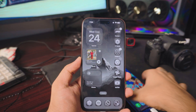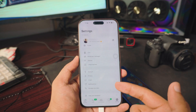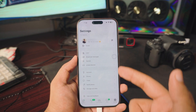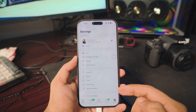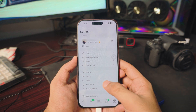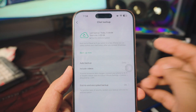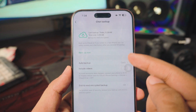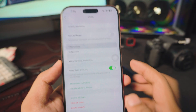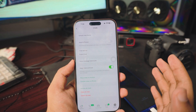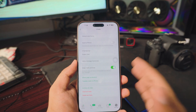Before we jump into the actual transferring, I really want to show you something important. Go to your WhatsApp and into the settings. Inside the settings, go into Chat and make sure you back up before doing anything — just click Backup Now. This is really, really important. That way, no matter what happens, the backup will be there to save us.